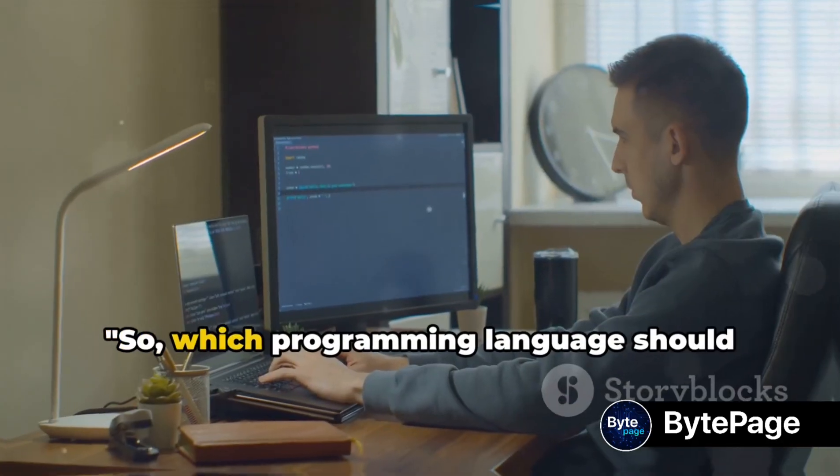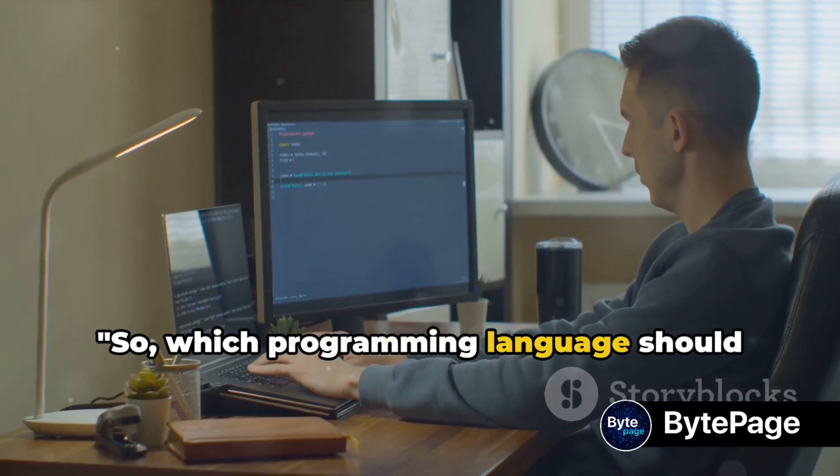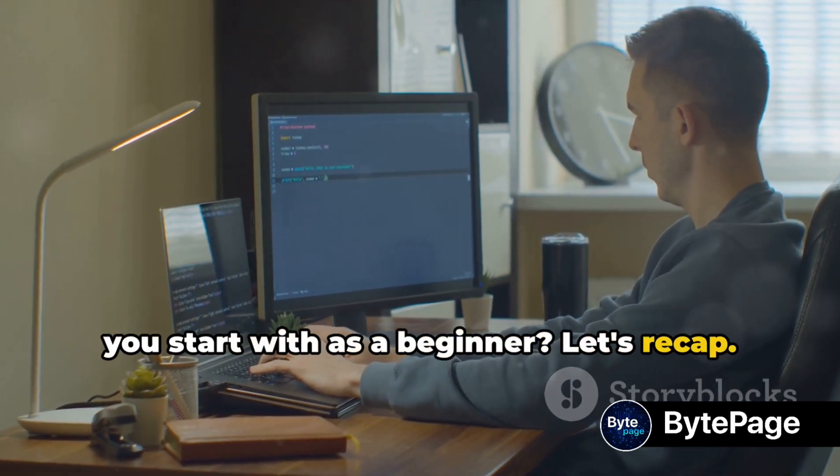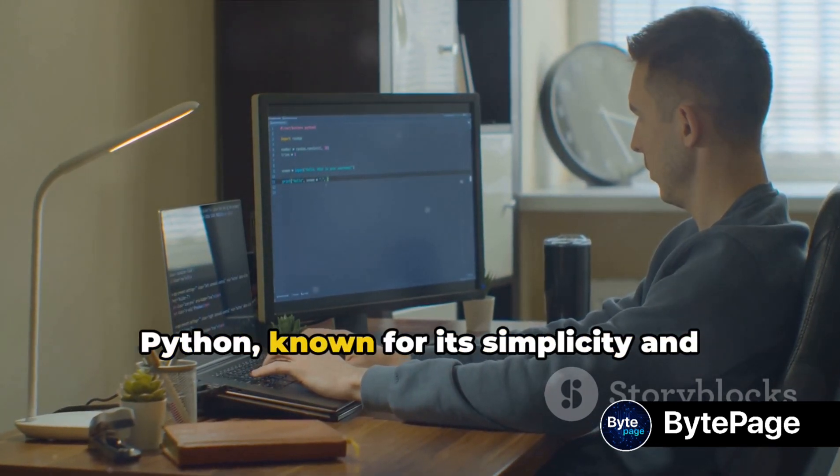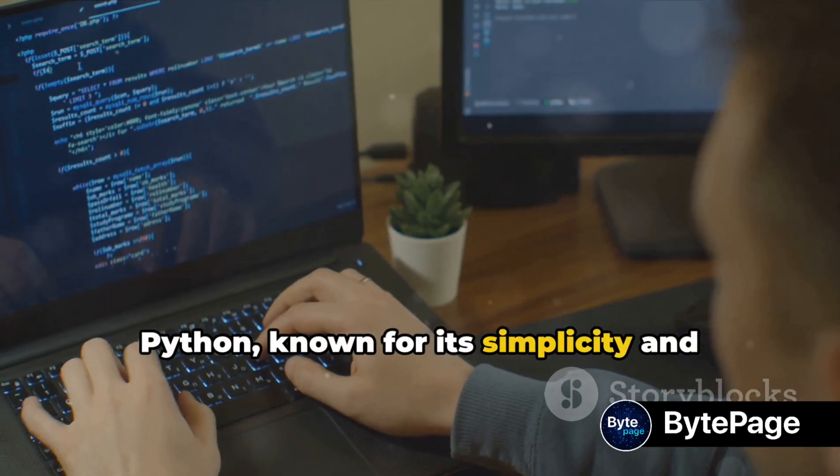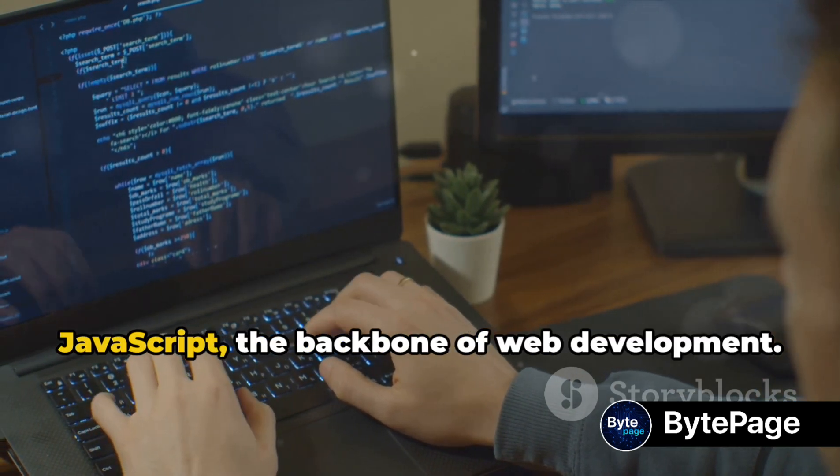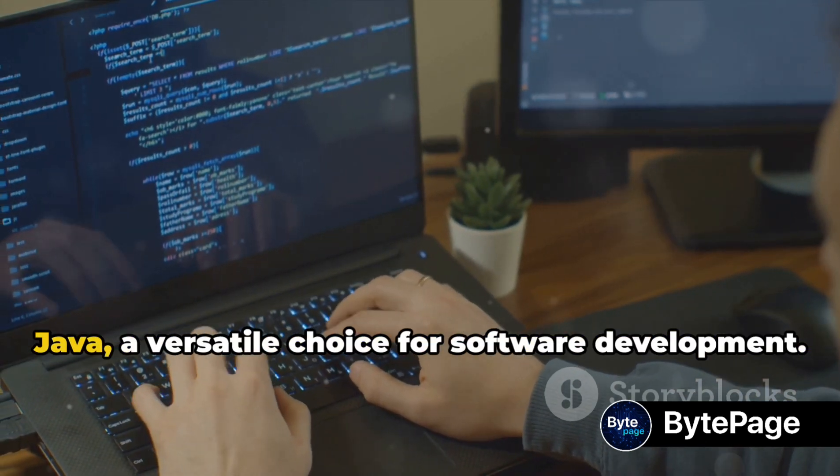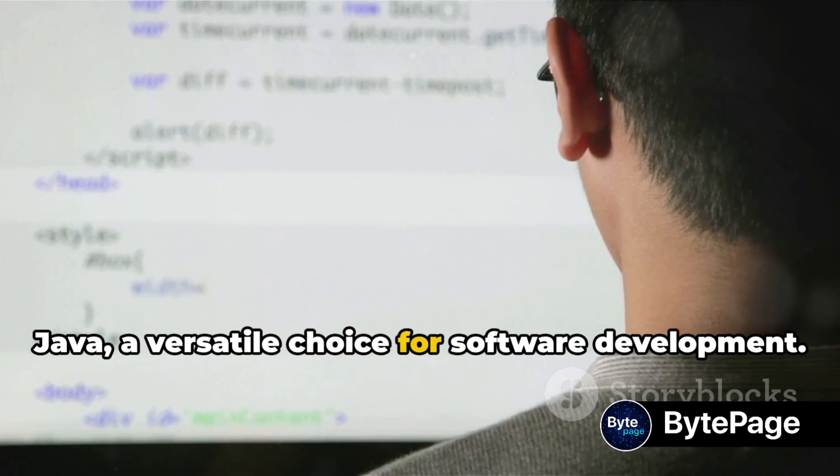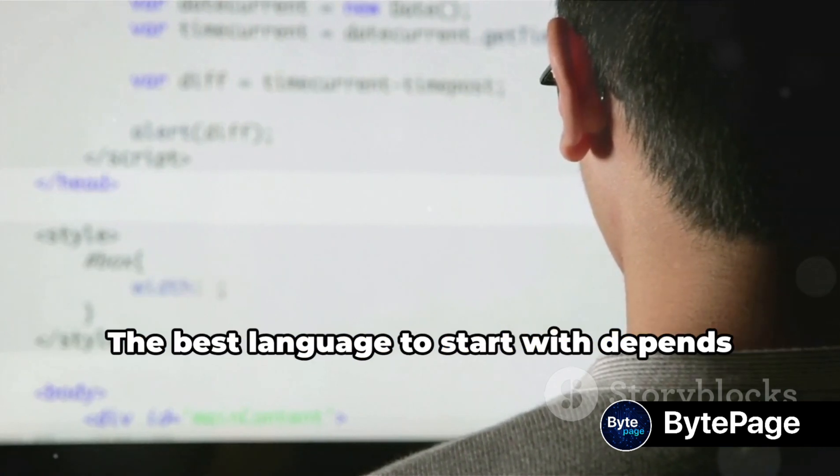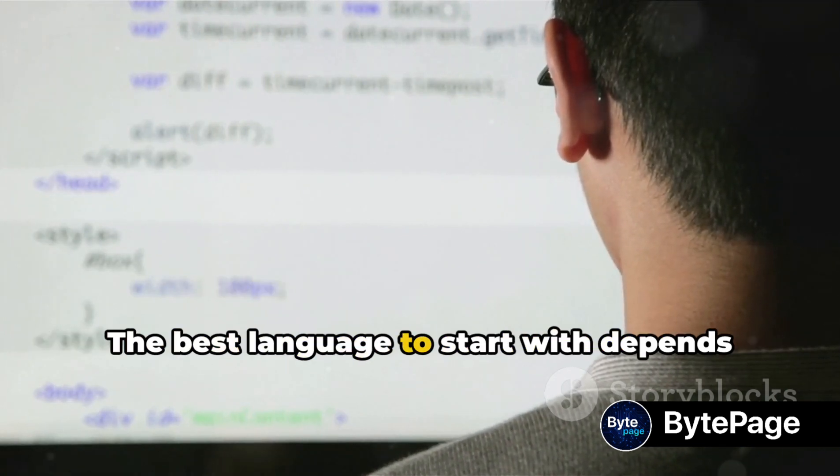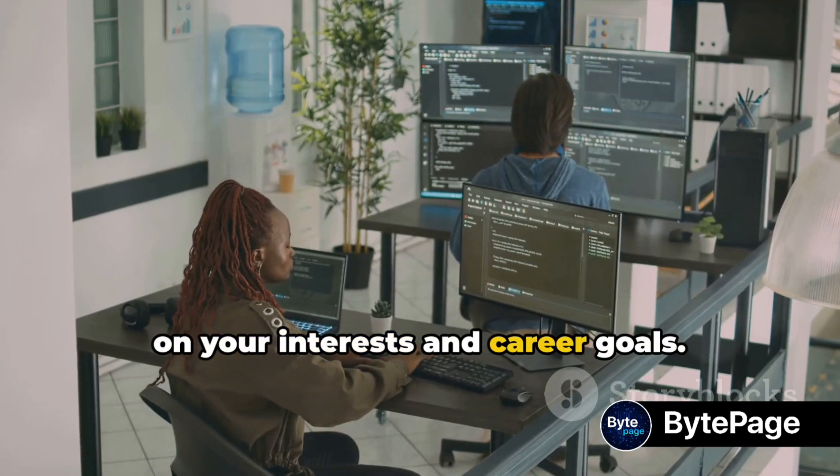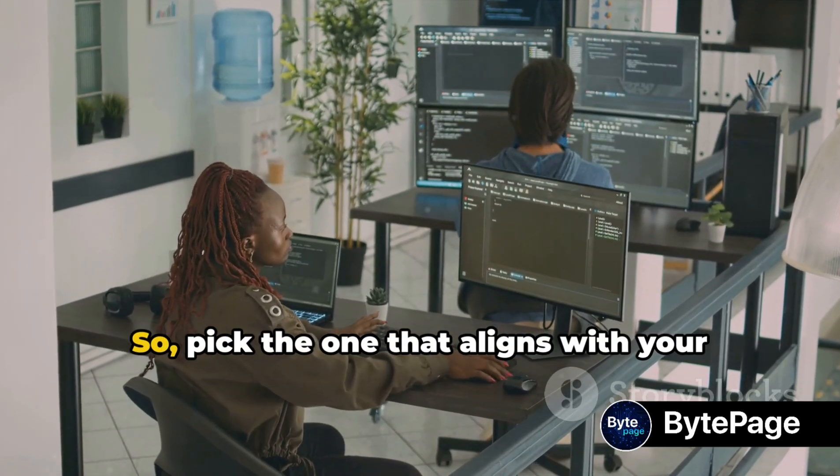So, which programming language should you start with as a beginner? Let's recap. Python, known for its simplicity and broad applications. JavaScript, the backbone of web development. Java, a versatile choice for software development. The best language to start with depends on your interests and career goals.